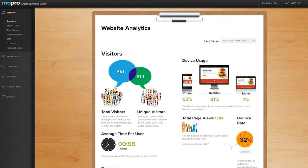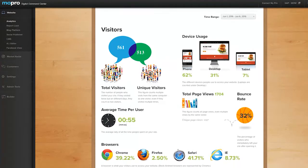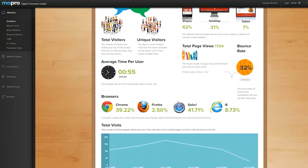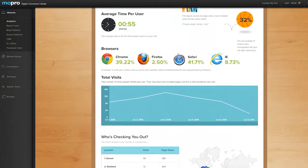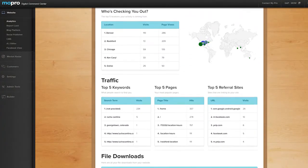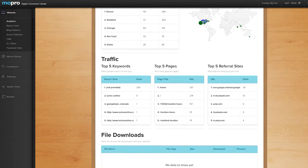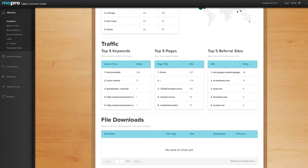Now you're all set. It will take about 24 hours for the data to display on your analytics page in your digital command center.